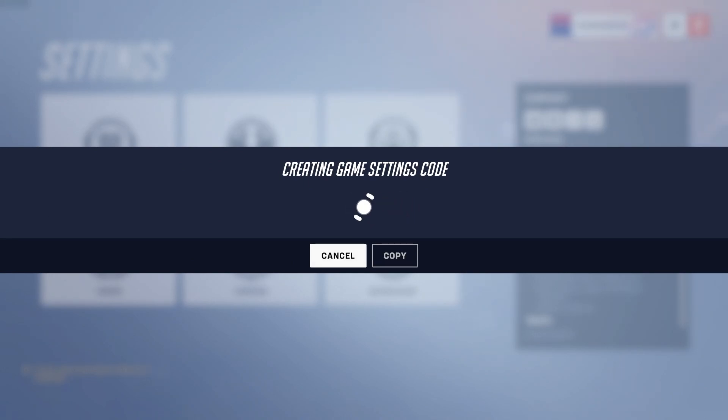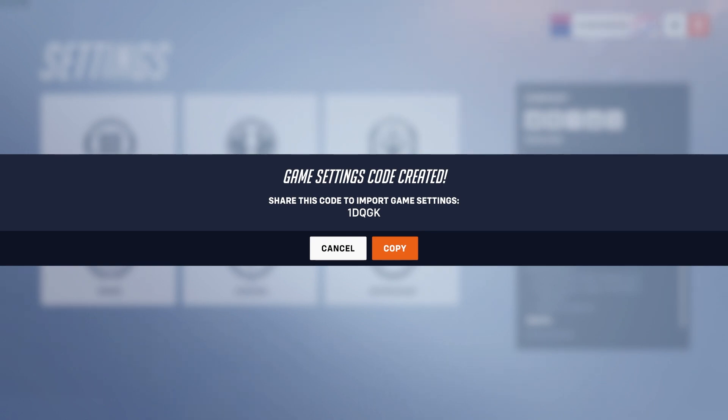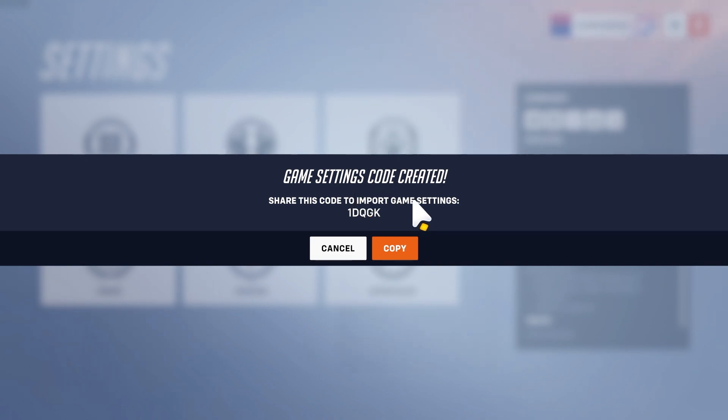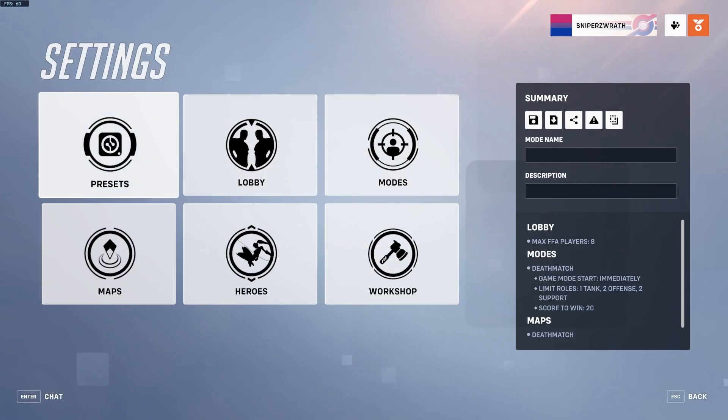Those are the basics of how this works. I'll go ahead and create a code here, but there should be a code for my original Genji AI. That was before I knew how to code as well so it might be a bit sloppy, but it will show you how I did a few more specific things. If you just want to look at this, here's your code 1DQGK.